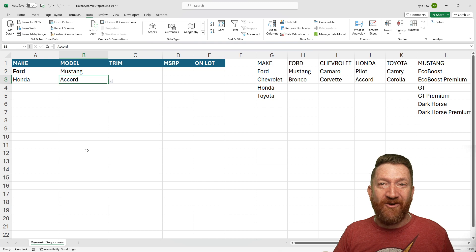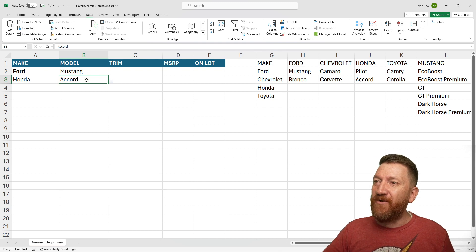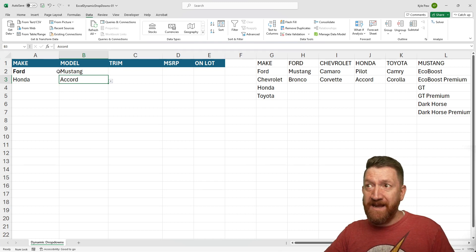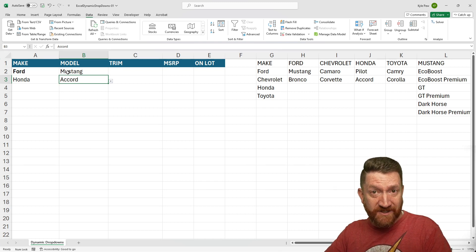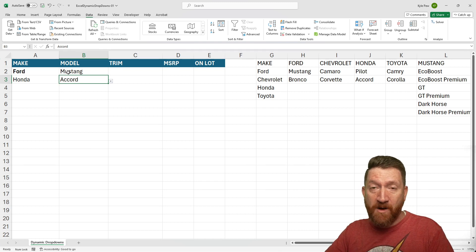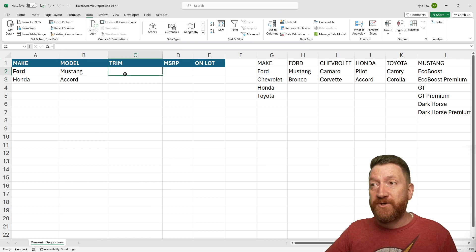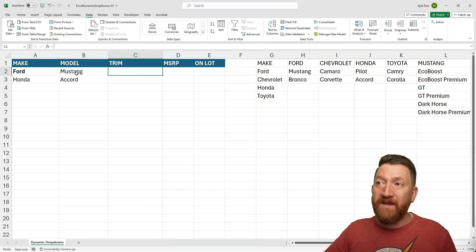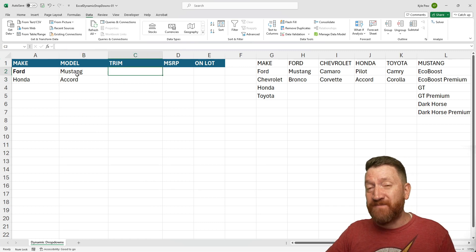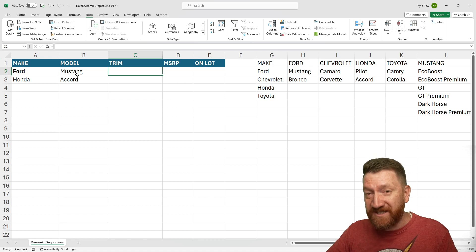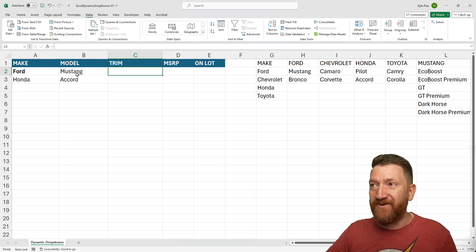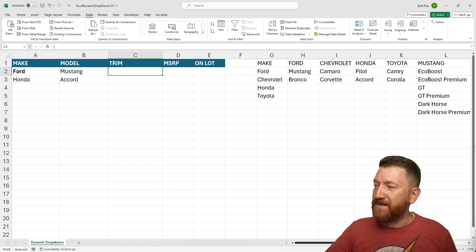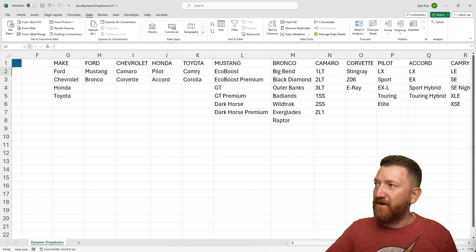Let's try it one more level. So now, based on the make, which then gives us the specific models, I now want to go to trim and based on the model, get the specific trim levels. So now back over to my nice little table here.